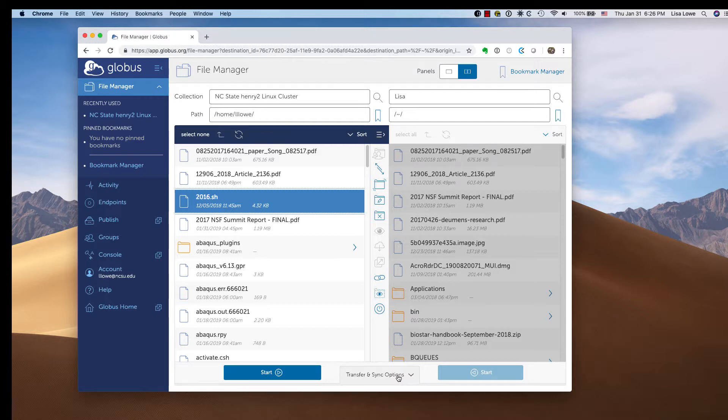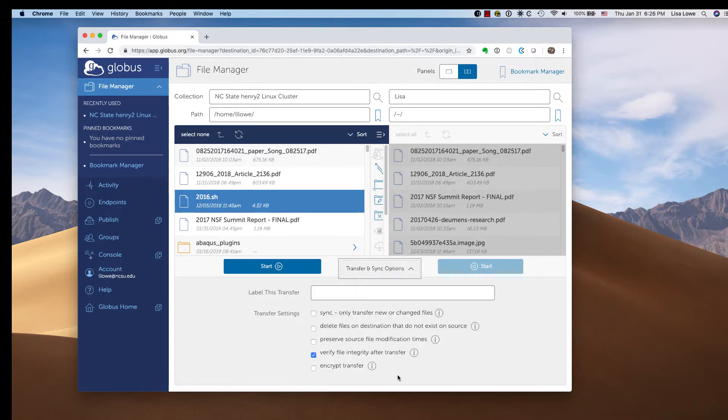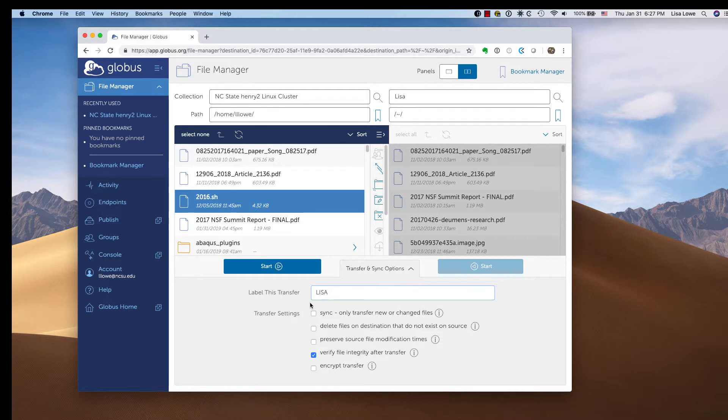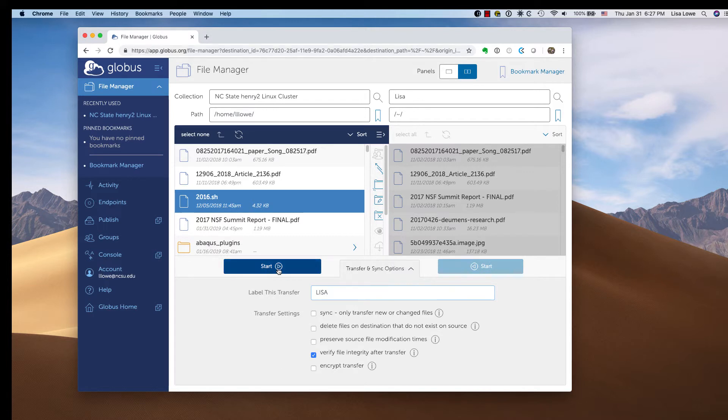I'm going to look at the transfer and sync options. I'm going to label this. It's going to send me an email. I'm going to show you that I got the email. I'm not going to change any of those, and I'm going to click start.